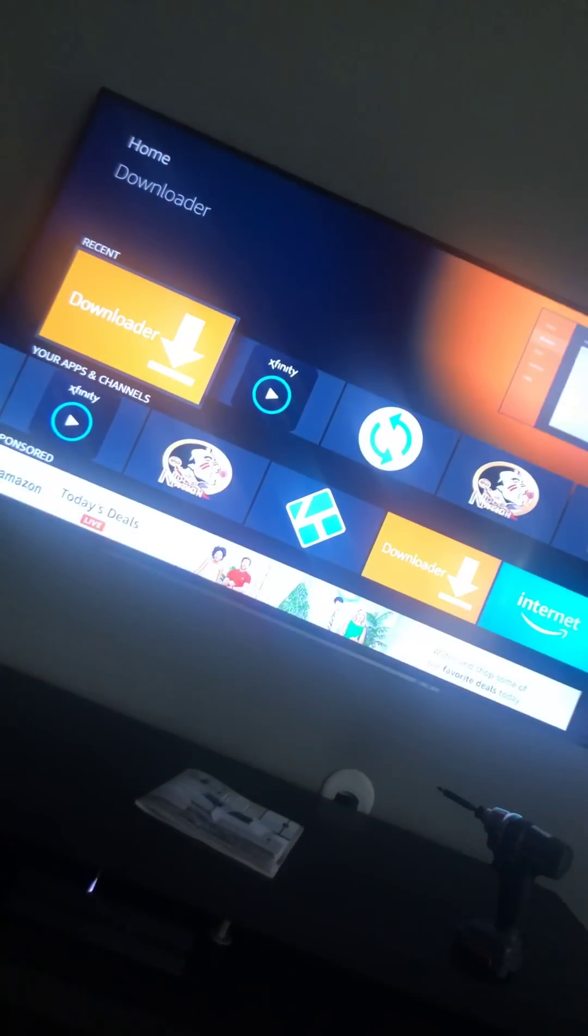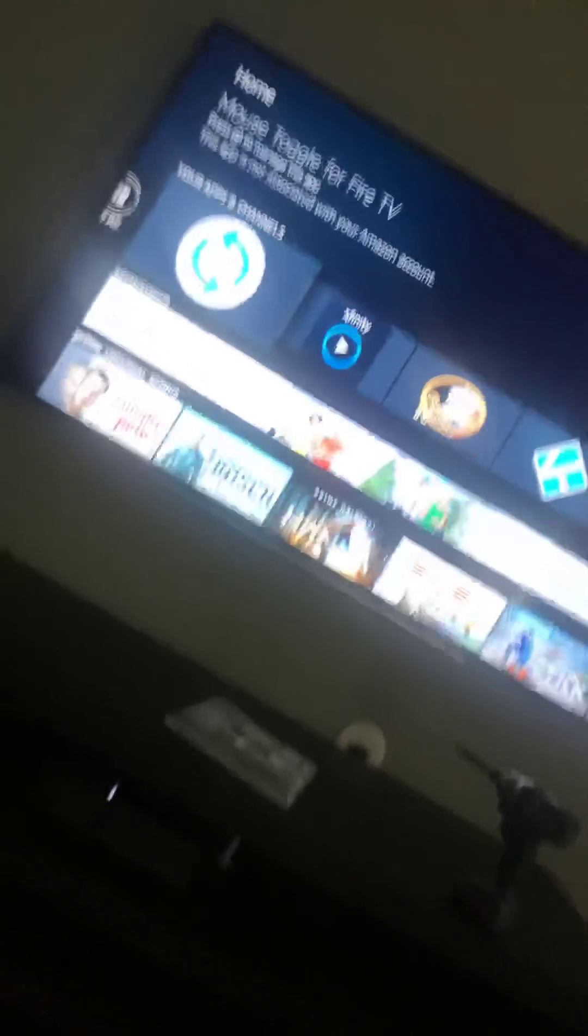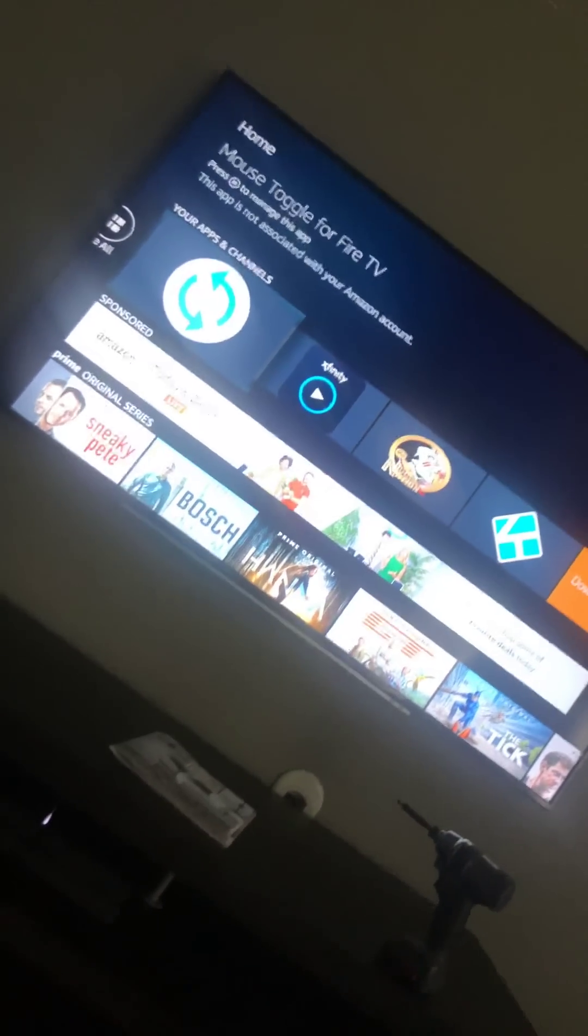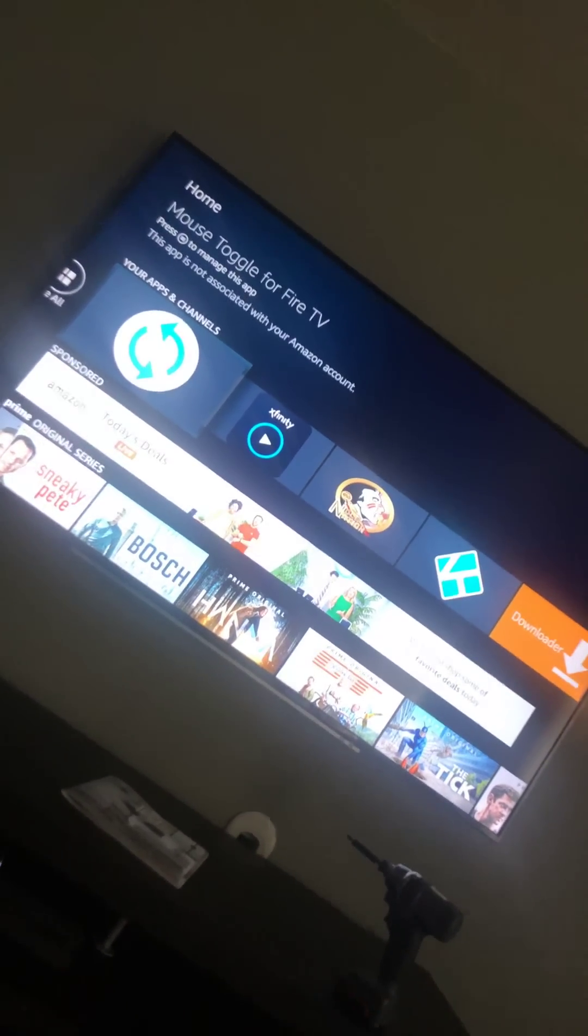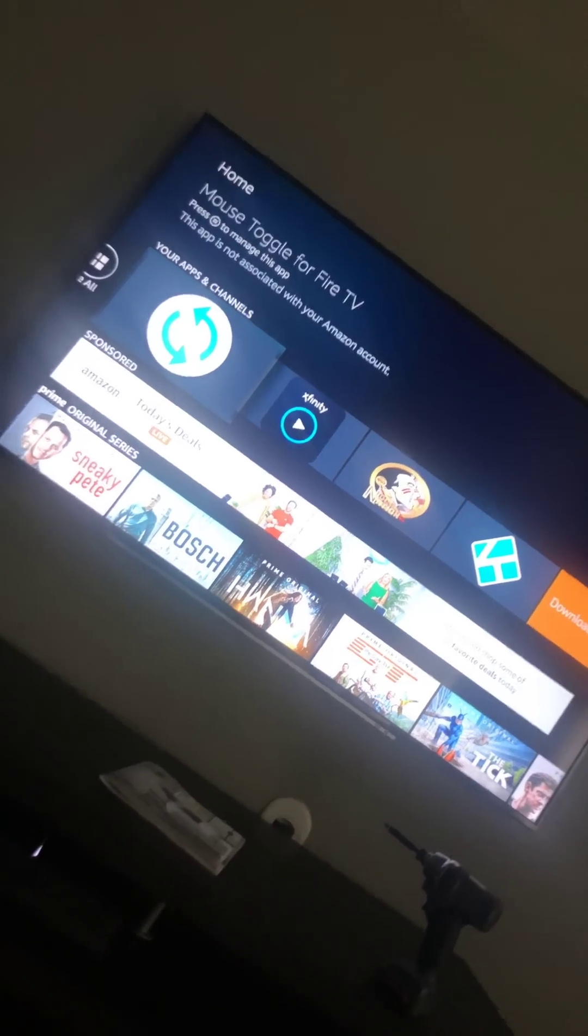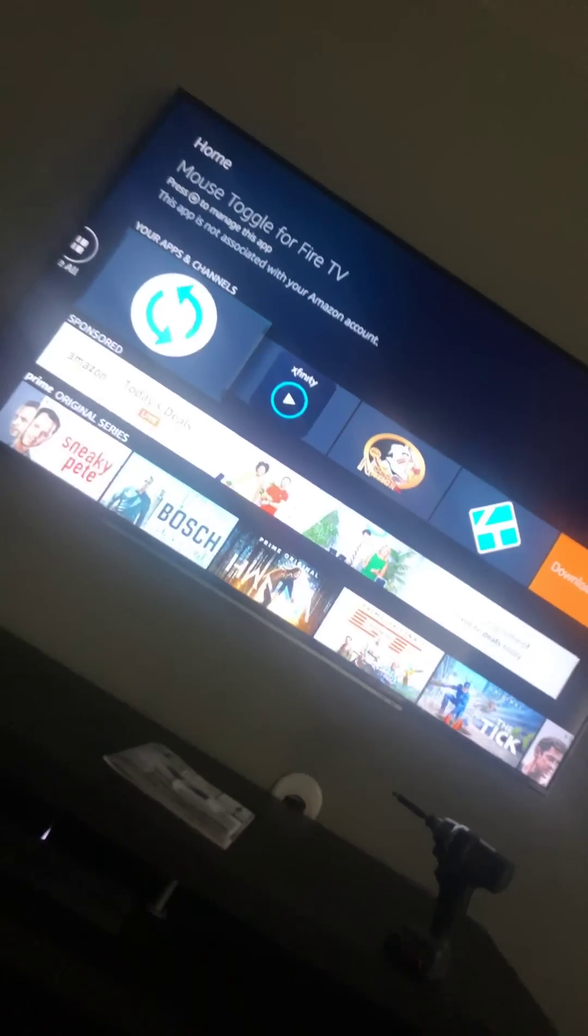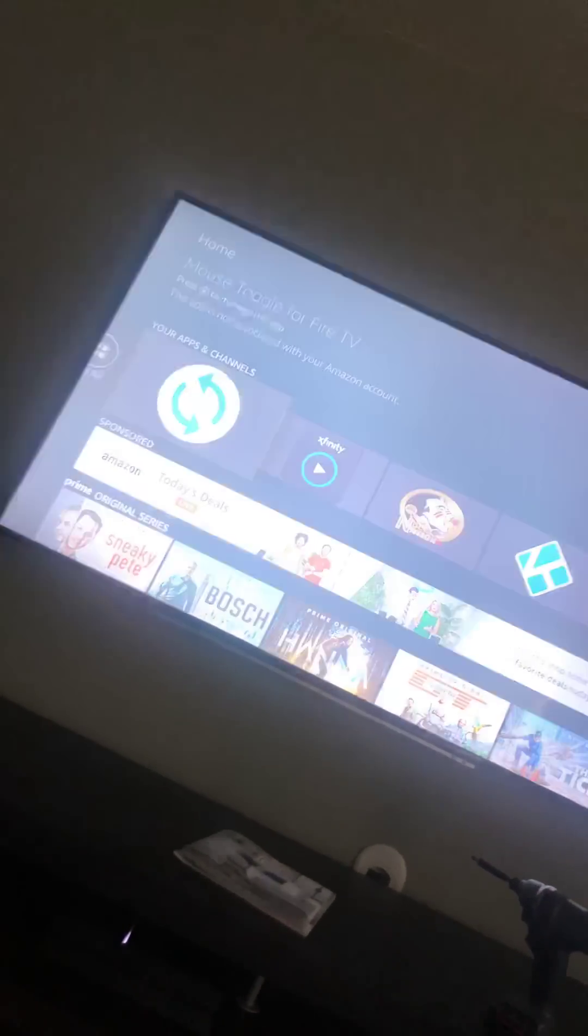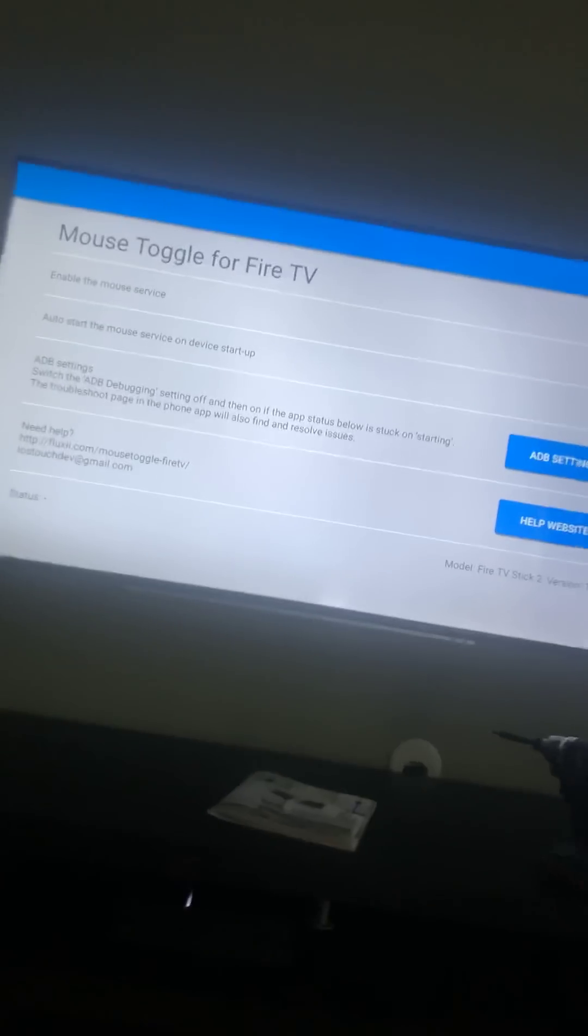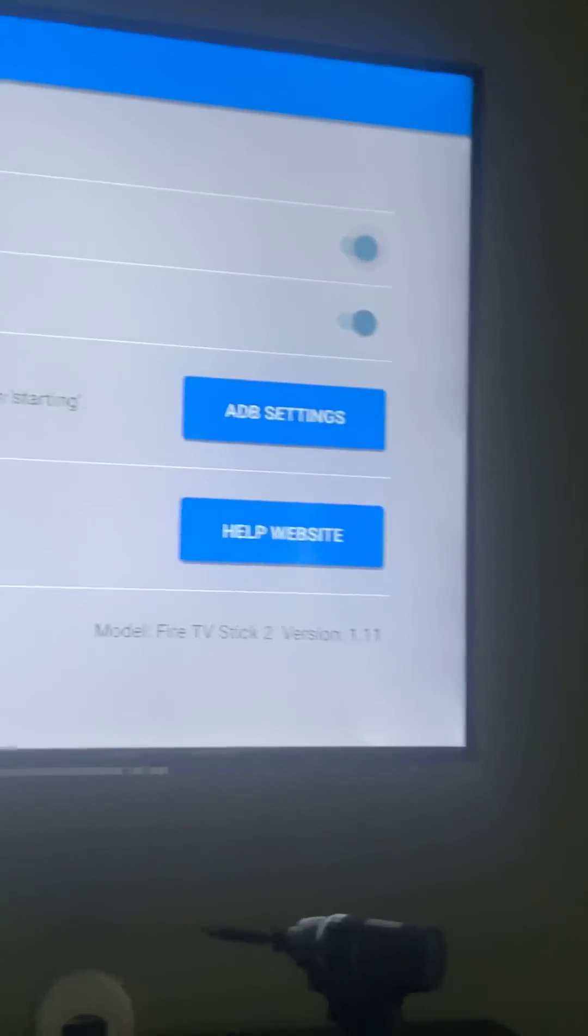It's right here in the front. So the first thing you need to do to get your Xfinity Stream app working - don't forget people, pause this video, do whatever you need to do, don't let me pass you up. I'll slow down. I'm sorry if I'm talking fast. This is my first video. I'm a little nervous. I'm trying to cram as much information in as possible. So click here and you see all these.